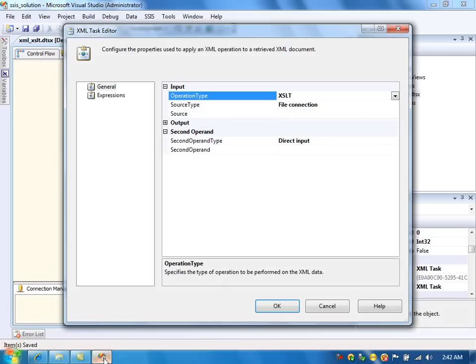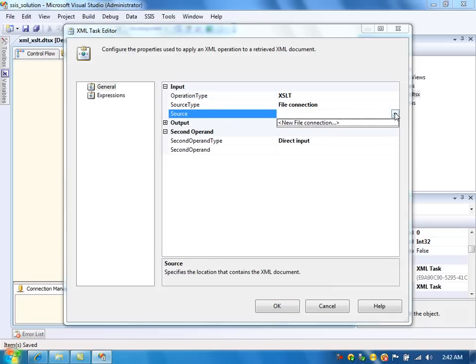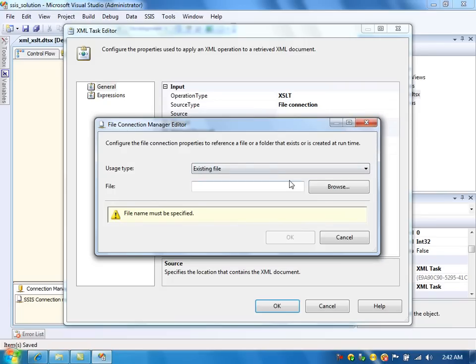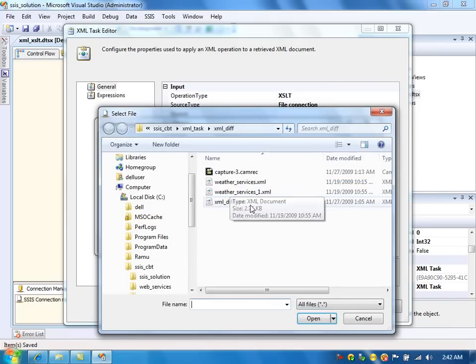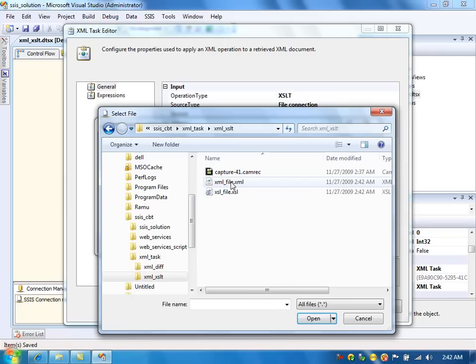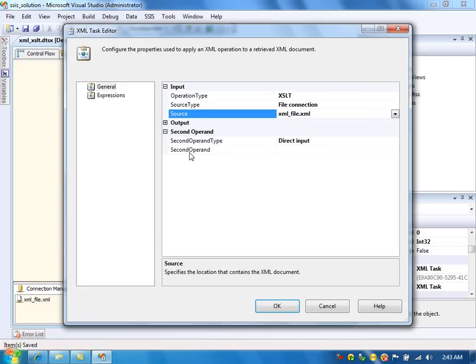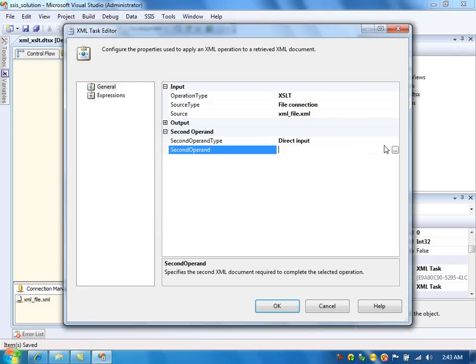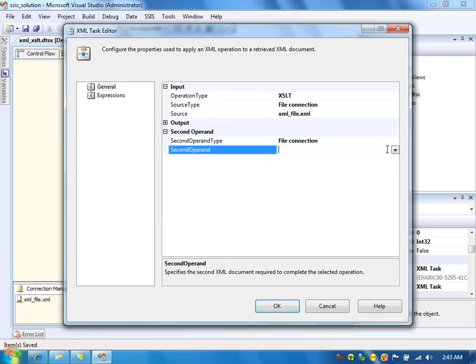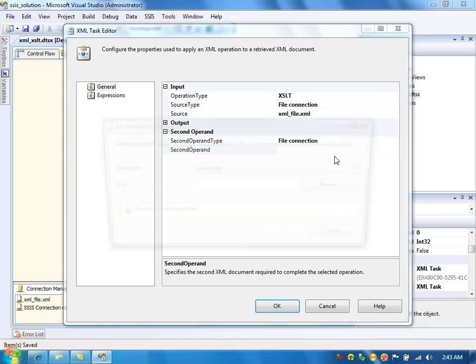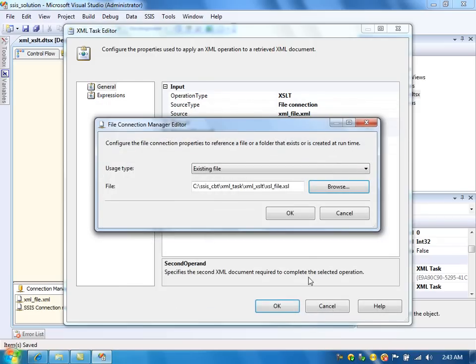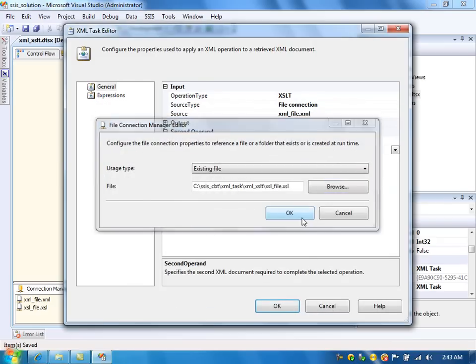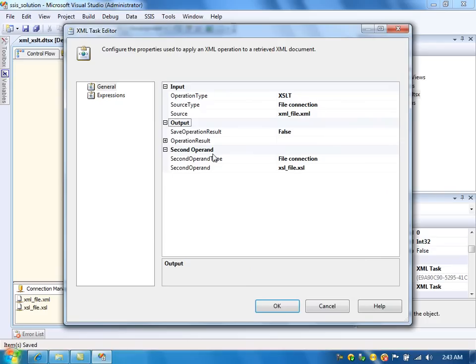Let's go to SSIS package. And here, we need to specify the XML file. And the XSL file, so specify the file, XSL file.